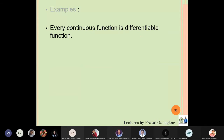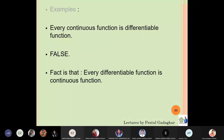Next example: 'every continuous function is a differentiable function.' Is this statement true or false? We know that a differentiable function is always a continuous function, but a continuous function need not be a differentiable function. So this statement is false. Is it a proposition? Yes, it is a proposition because a proposition can be either true or false.